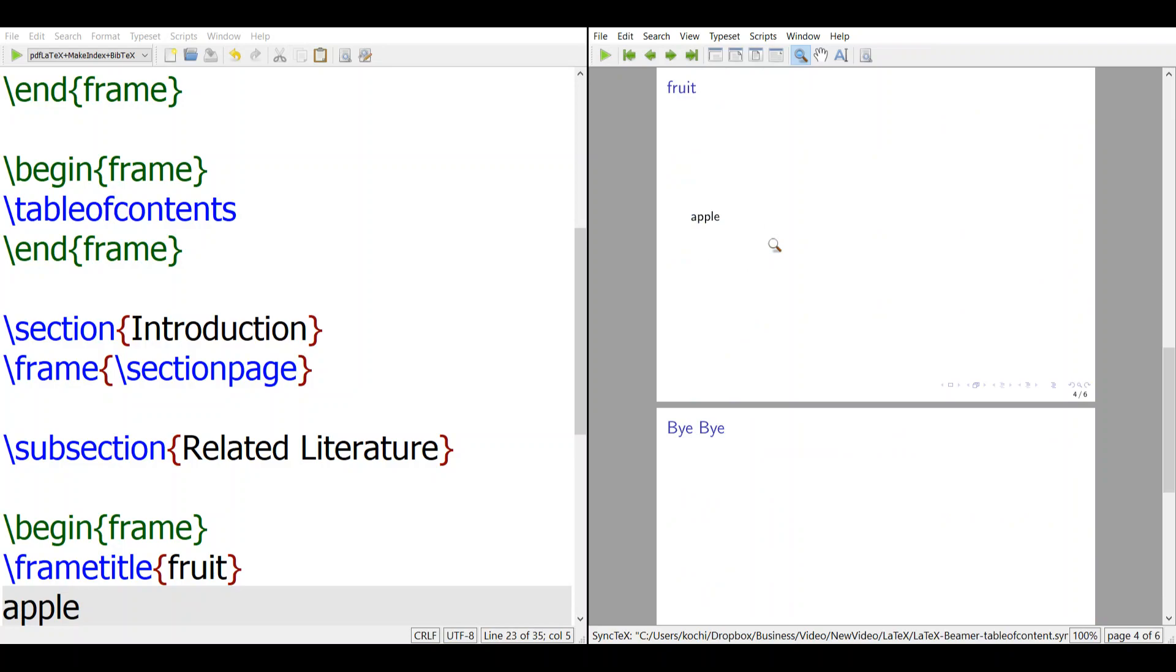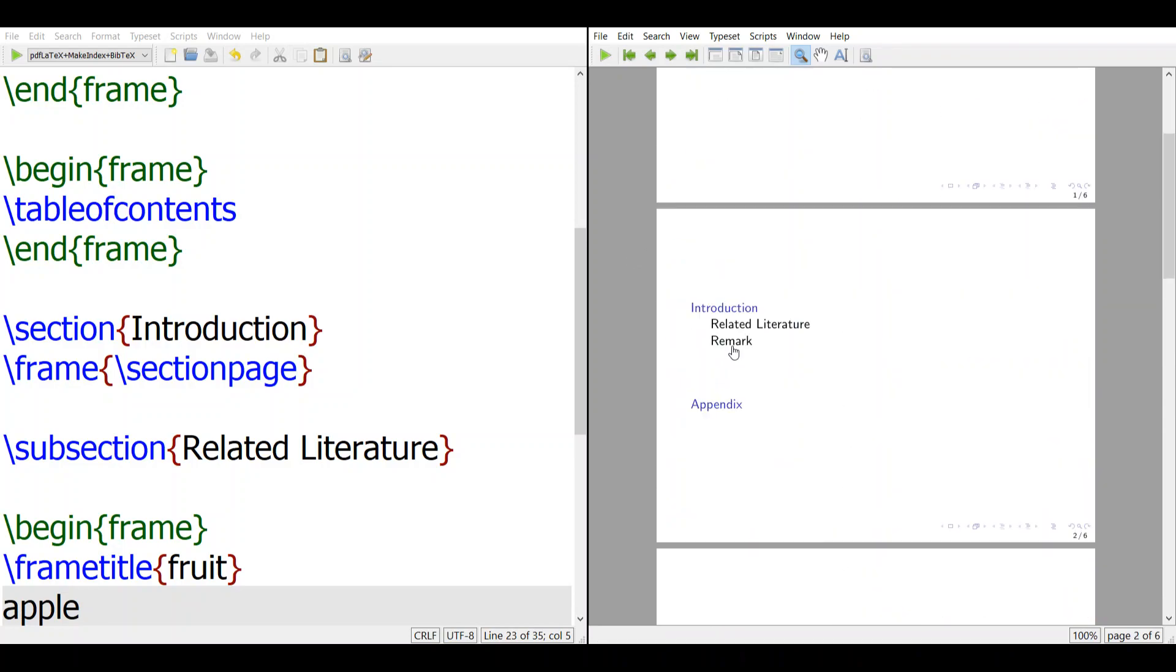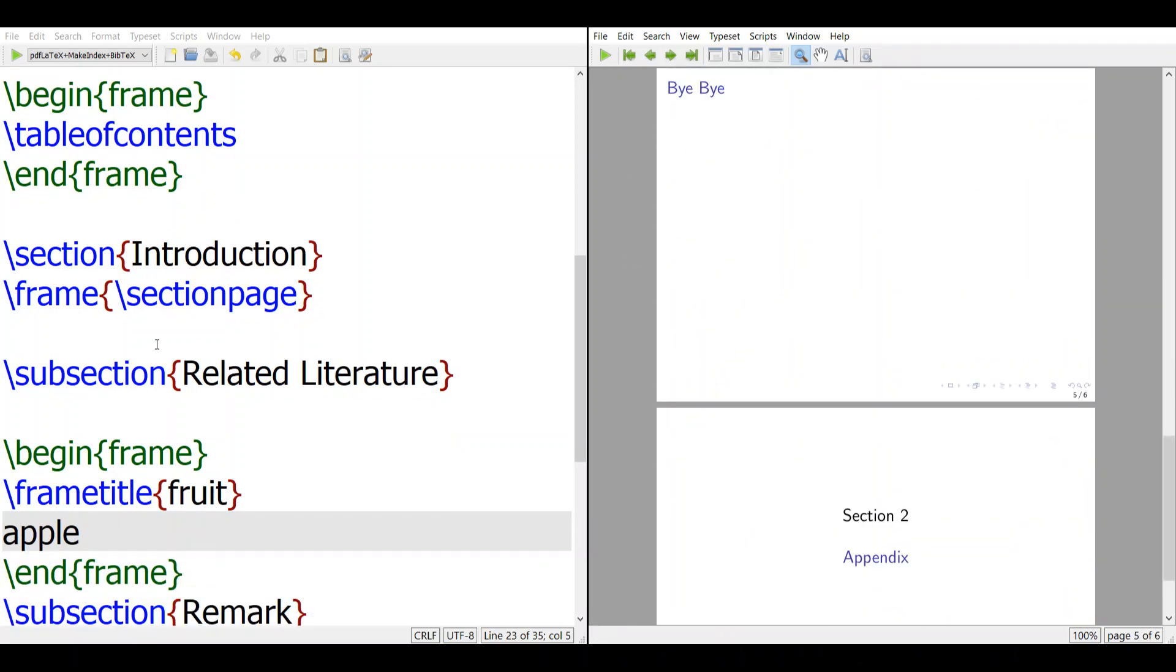There's one here, you click this one, you go to the slide related to the section and subsections.